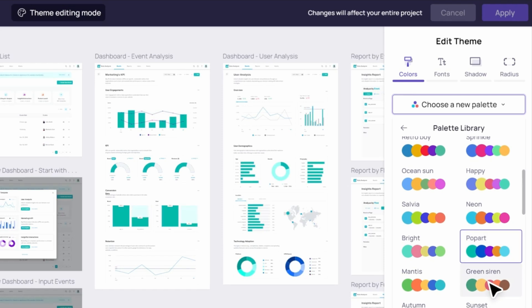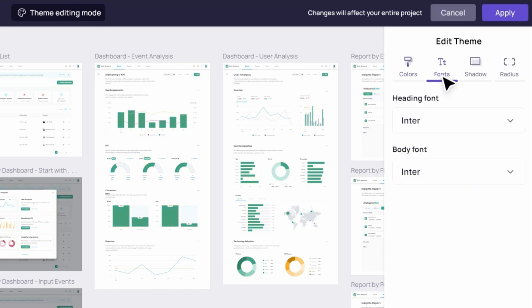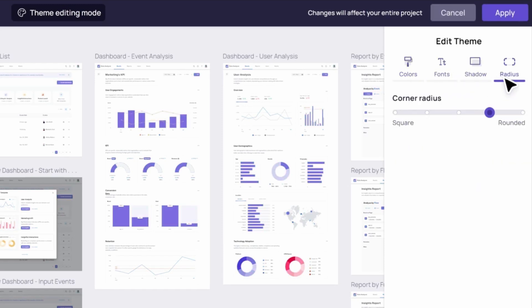Choose a theme, and the AI will automatically adjust colors, fonts, shadows, and corner radius for your entire project.